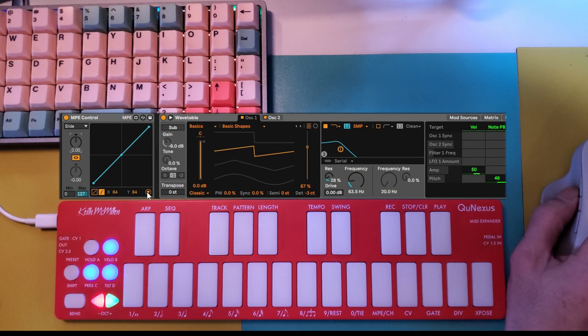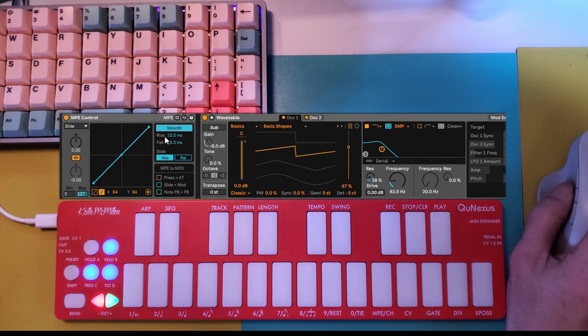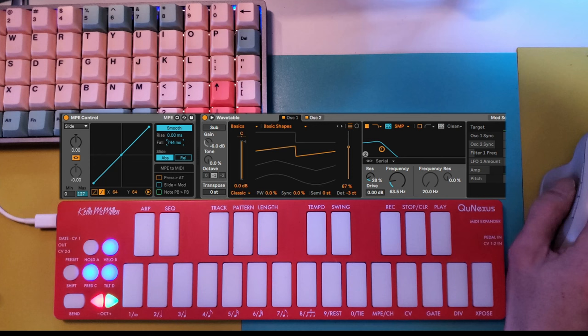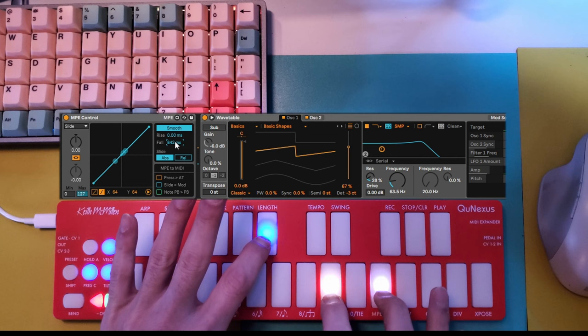My favorite feature here is in this pulldown where you can smooth the information for slide and pressure independently. In the case of slide, setting a quick rise and a slower fall will help smooth the data on its way down. Or we can try the opposite of that.